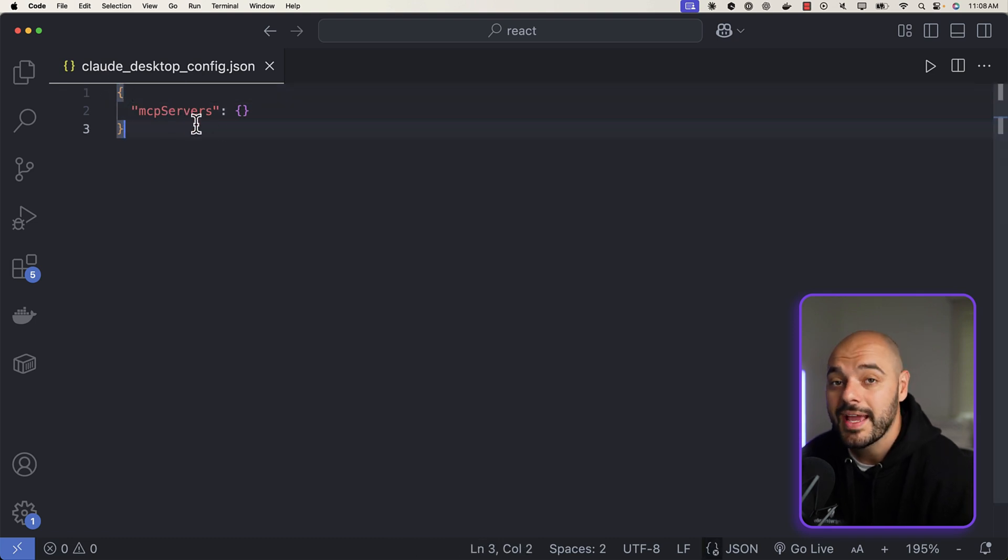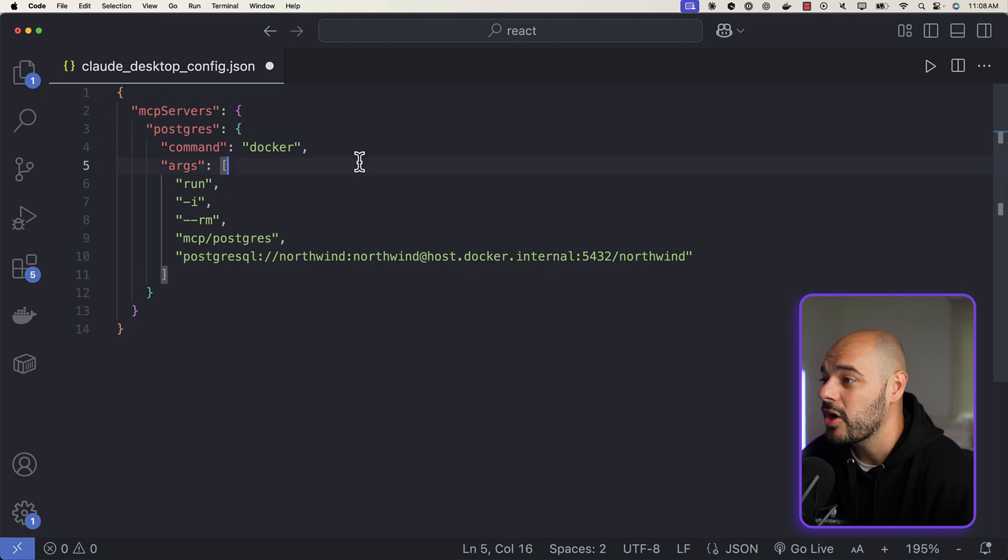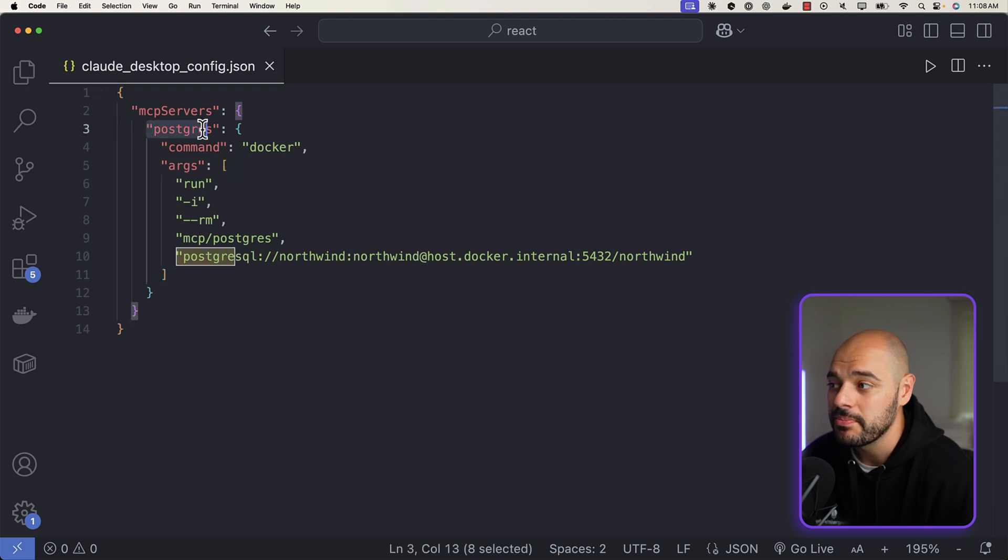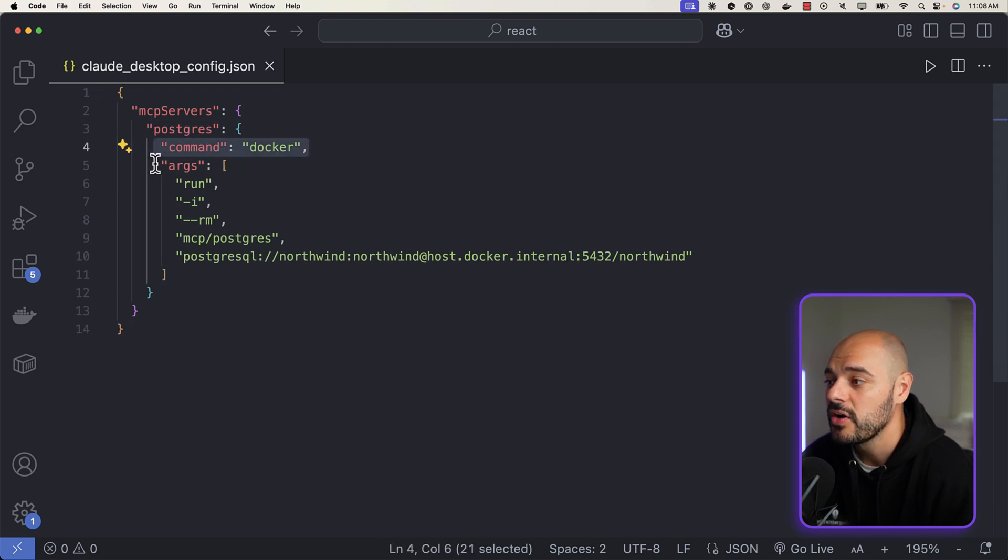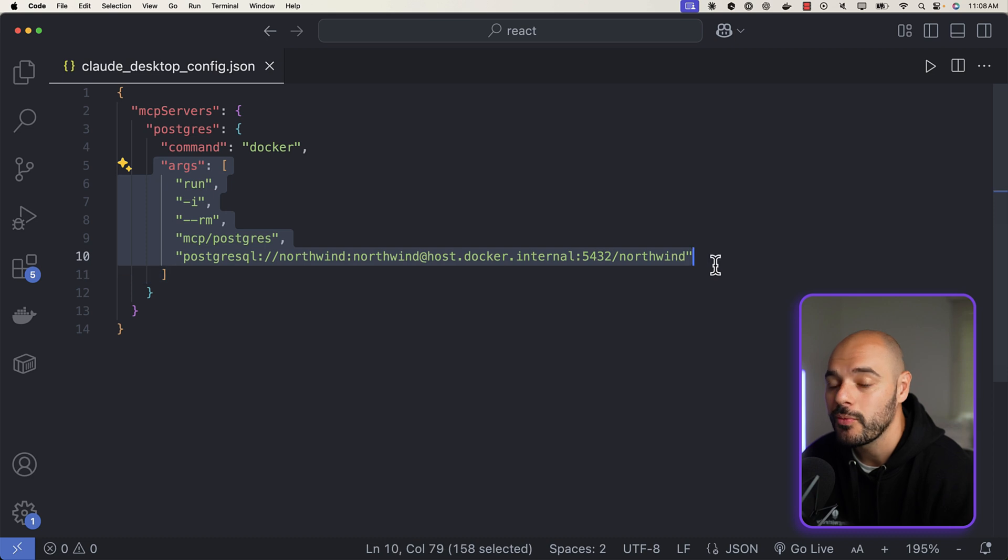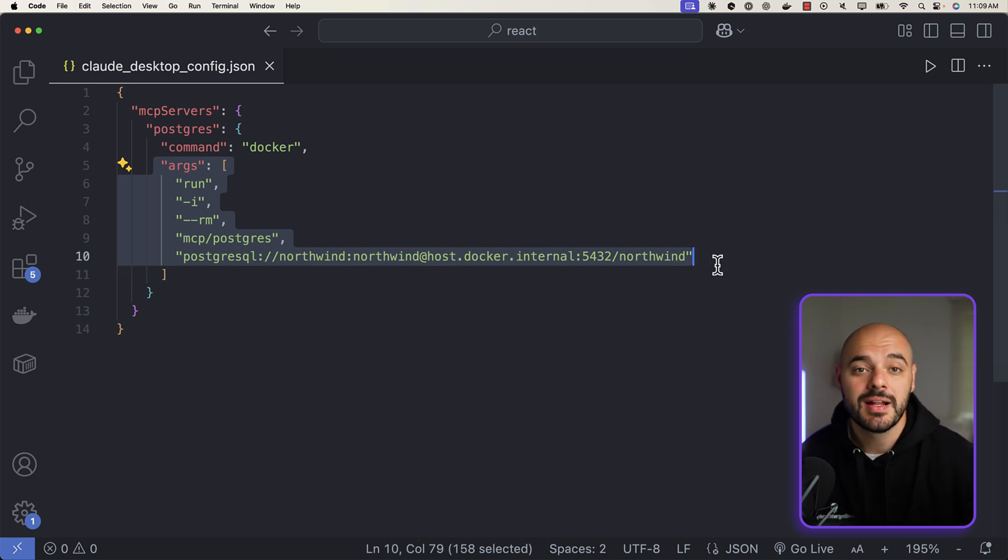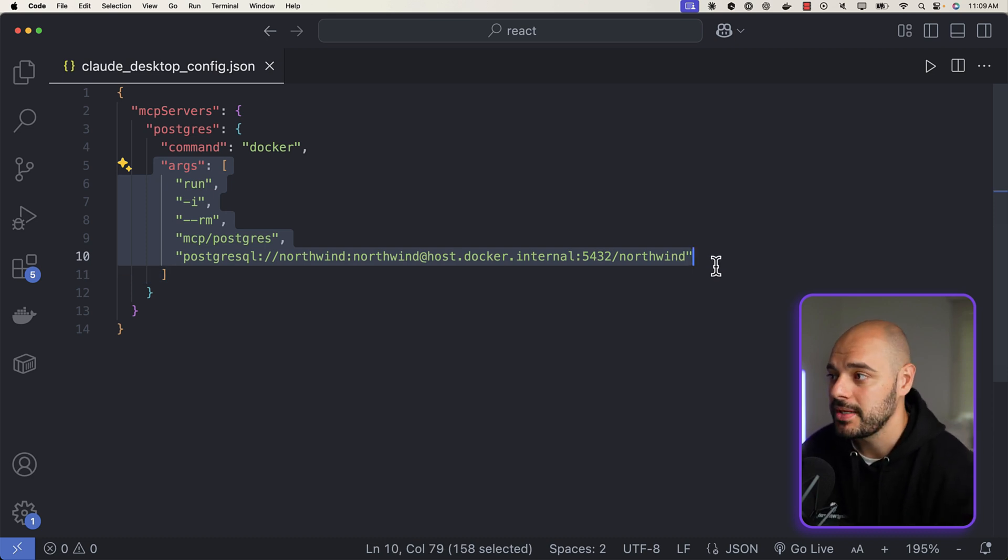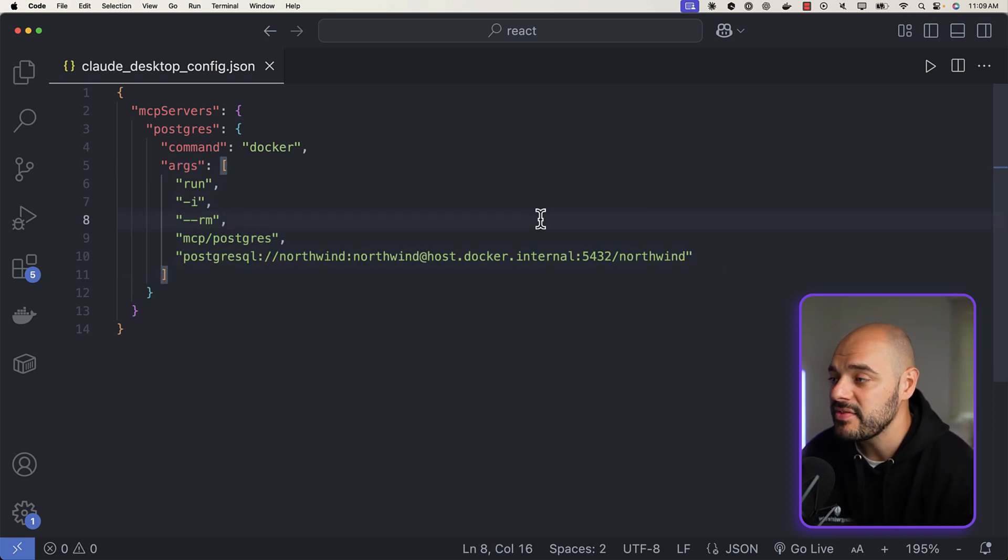And it's going to tell us, hey you have a Claude Desktop config, do you have any MCP servers you want to add here? And we do. So I'm just going to paste in our new command, which is going to be 'postgres'. We're going to be using Docker where we're using the exact same argument we just used in our terminal to set up our local instance of our MCP.